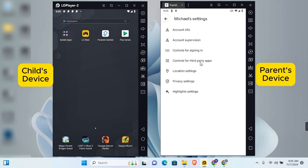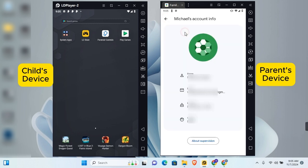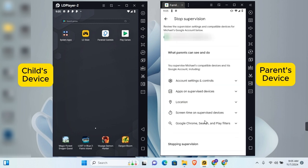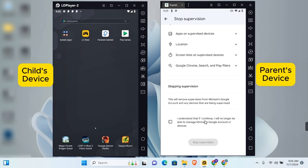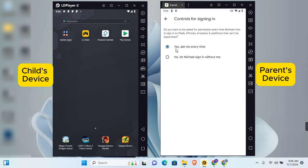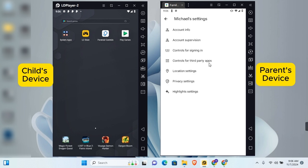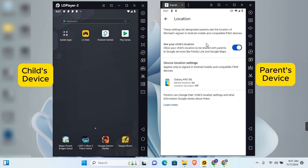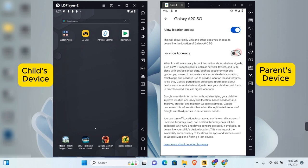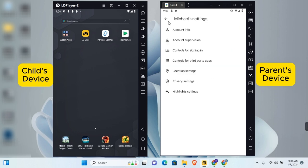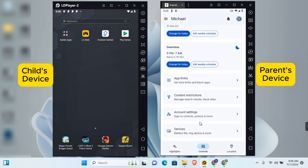Under Account Settings you can view the account information for your Google account, manage account supervision, control sign-in settings — such as requiring your approval every time your child signs in — and control third-party app installs. Location settings allow you to see your child's location and manage device location accuracy.